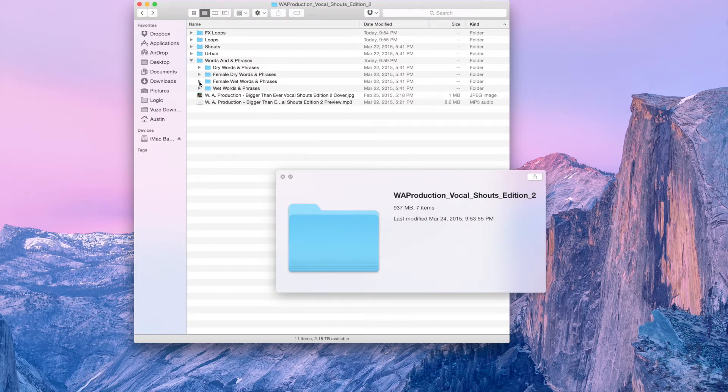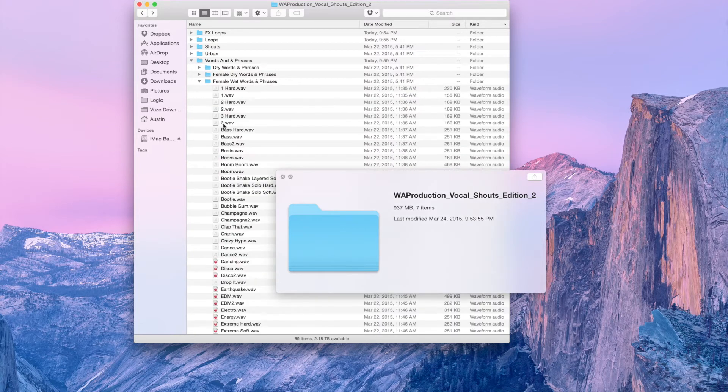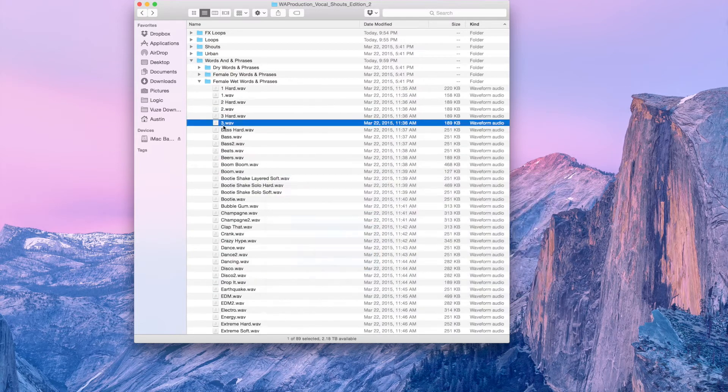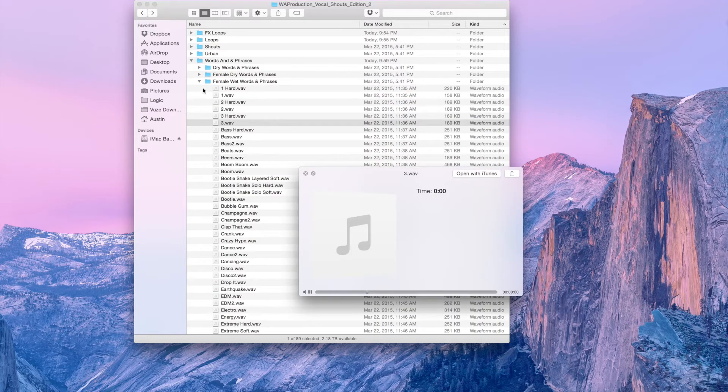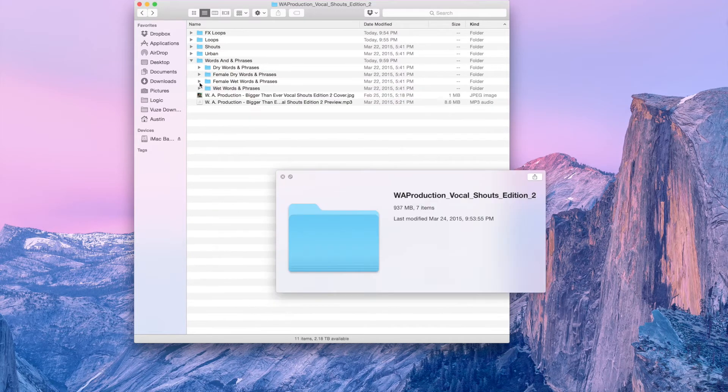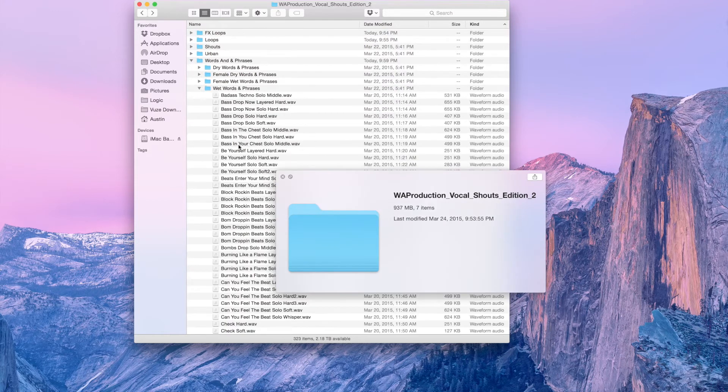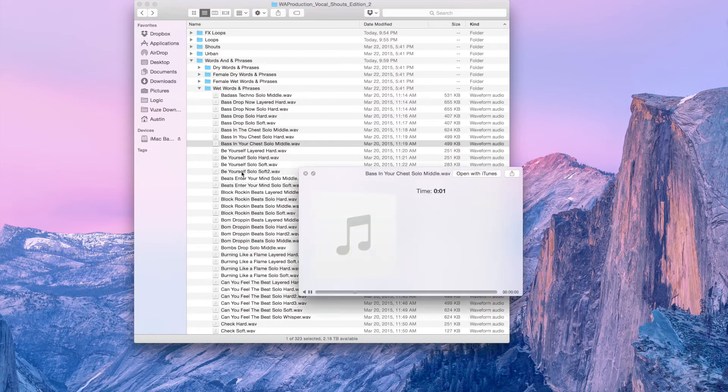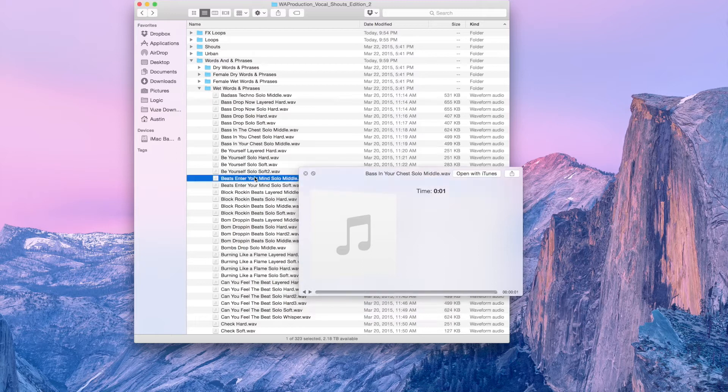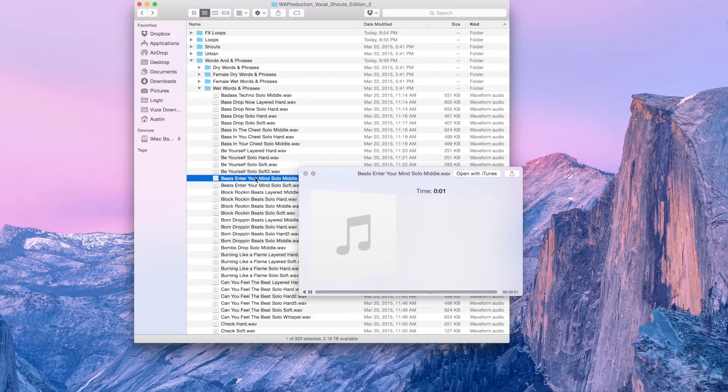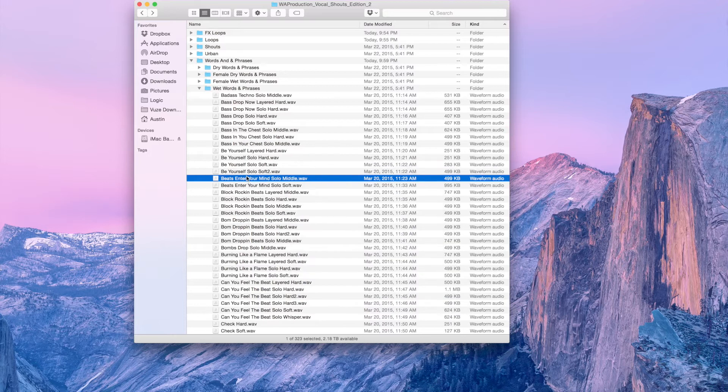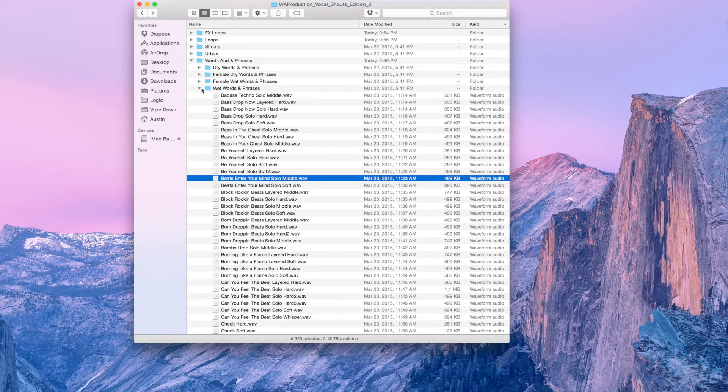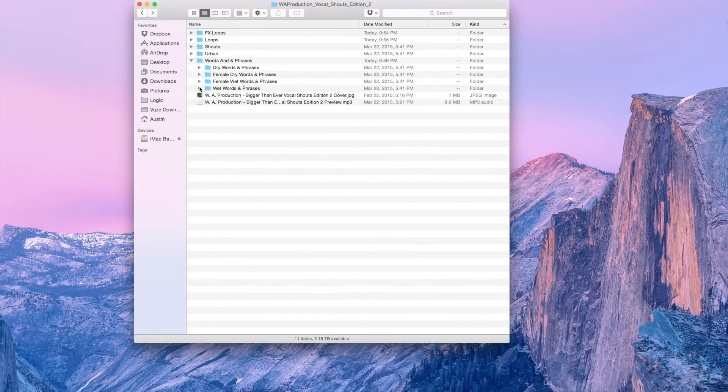Also we have wet with effects. Three, Bass in your chest, Bass enter your mind. Many that are affected with reverb distortion. These are great because you can just drop them in your track and they're going to sound amazing.